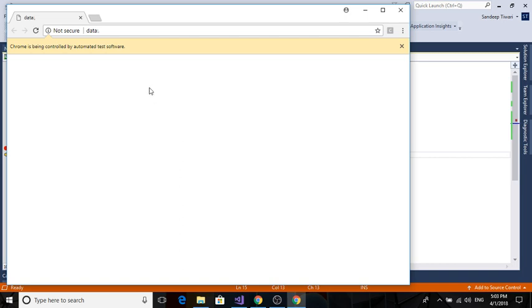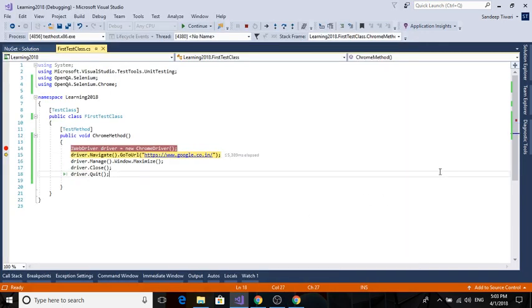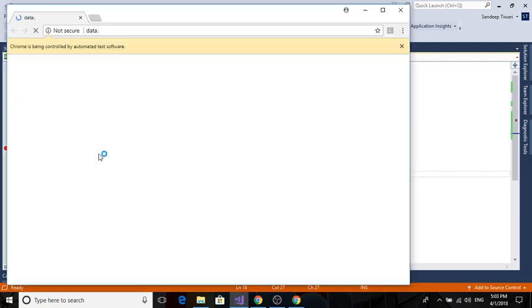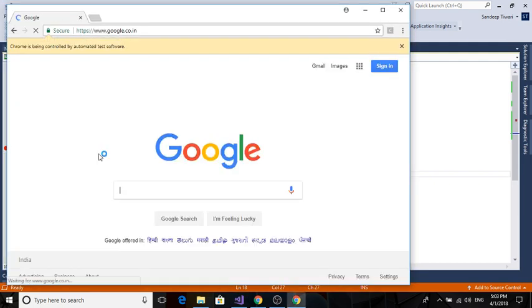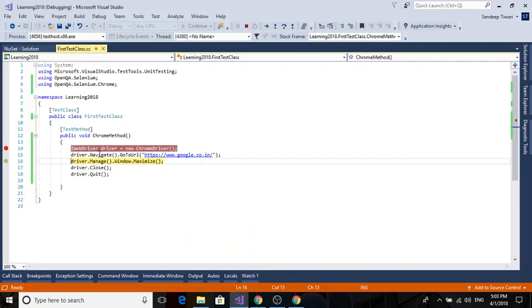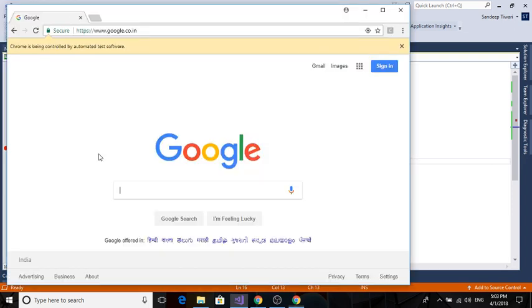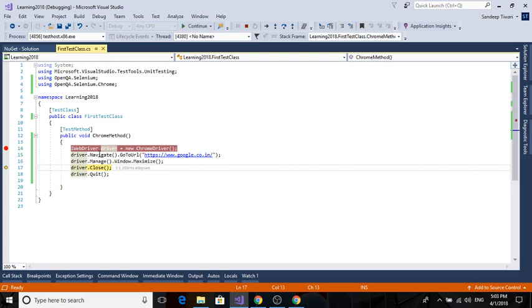You can now see a new browser will pop up. Yep, here it is. So as it is empty, it says Chrome is being controlled by automated test software. So you know we're doing automation. There is no URL, just a Chrome browser. And notice also it is not maximized.